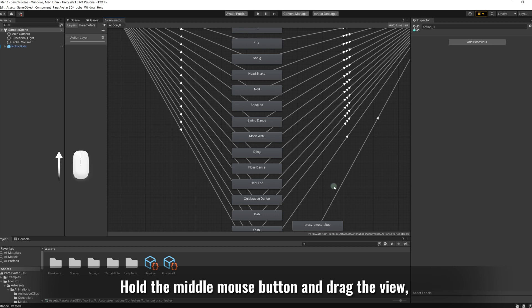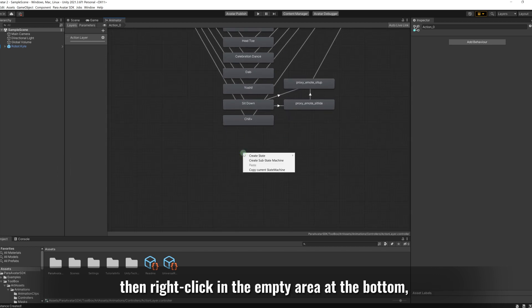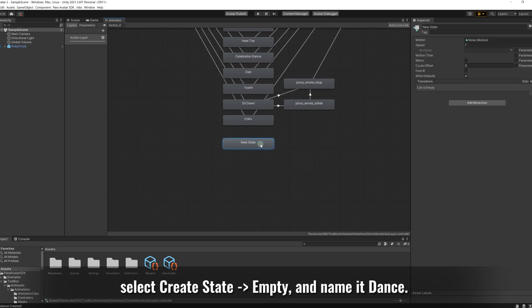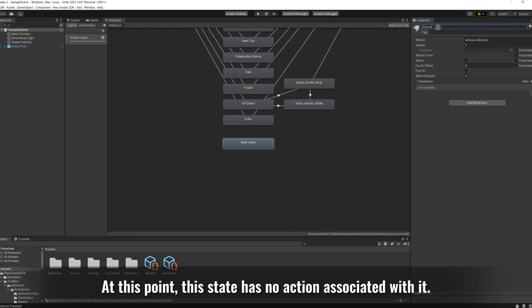Hold the middle mouse button and drag the view, then right-click in the empty area at the bottom. Select create state, empty, and name it dance. At this point, this state has no action associated with it.